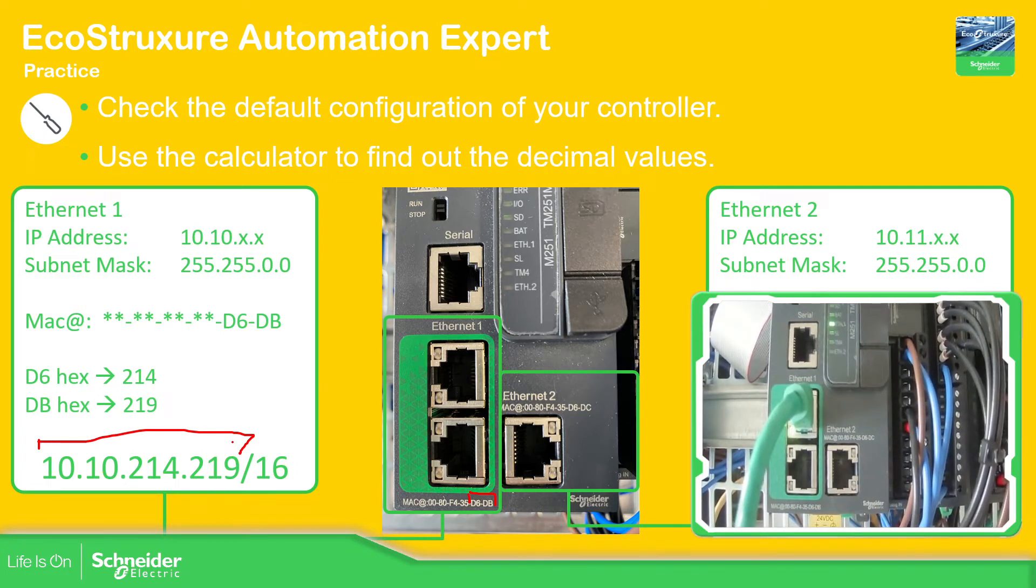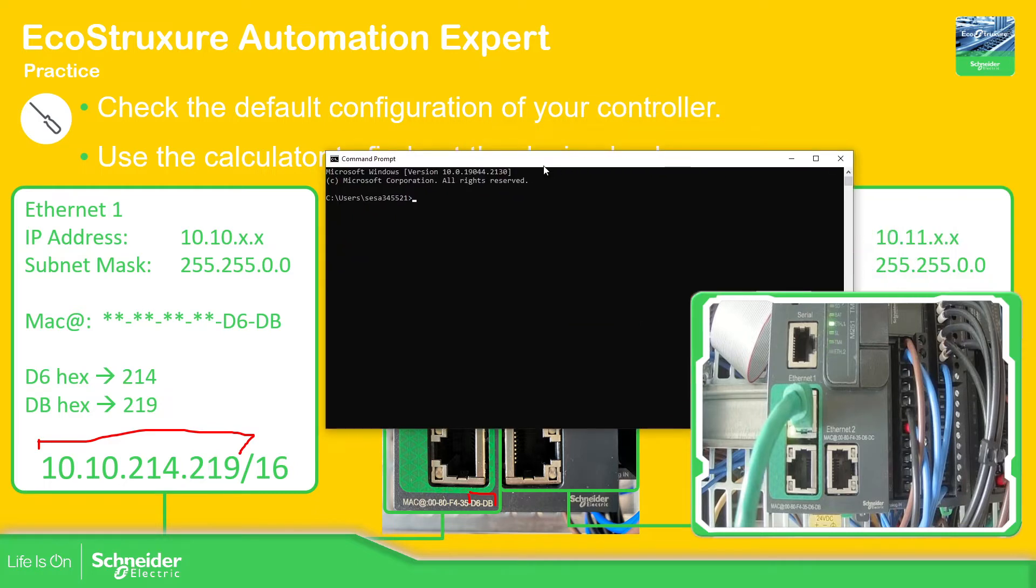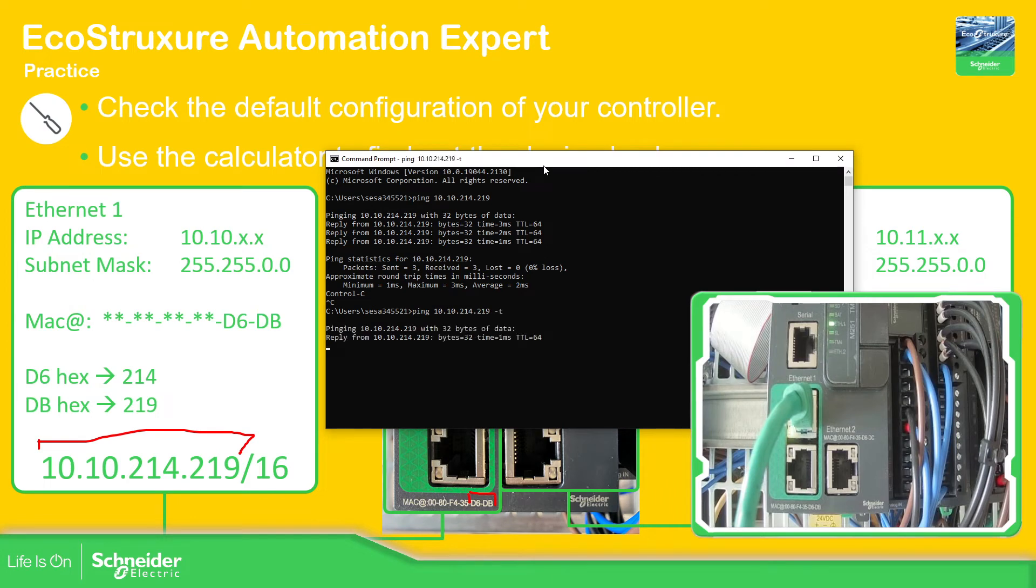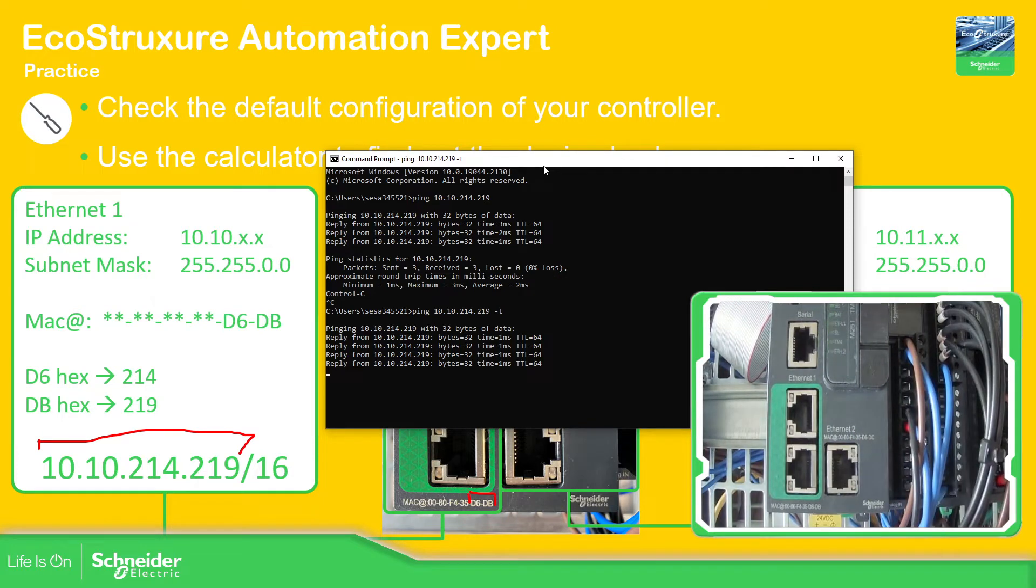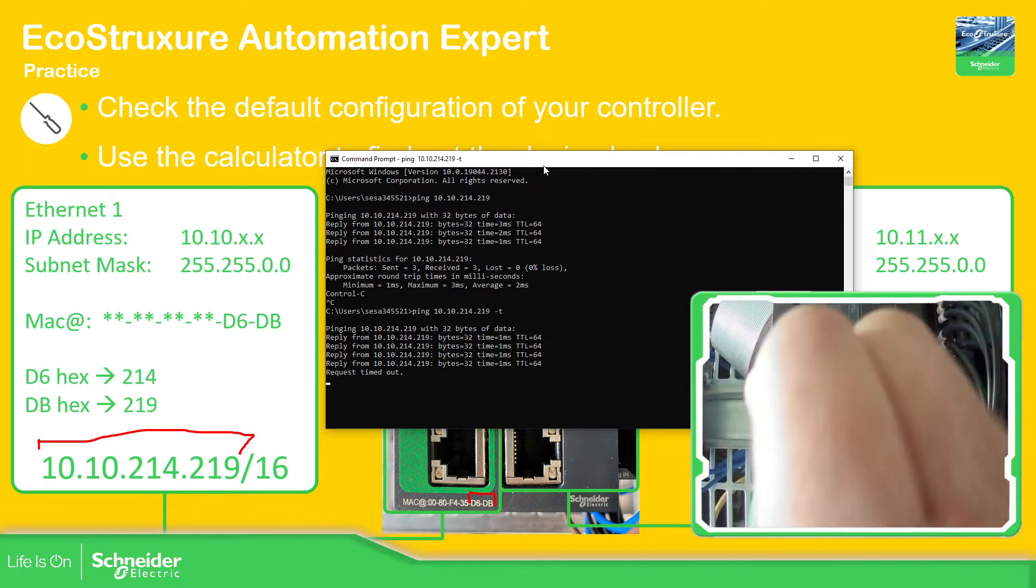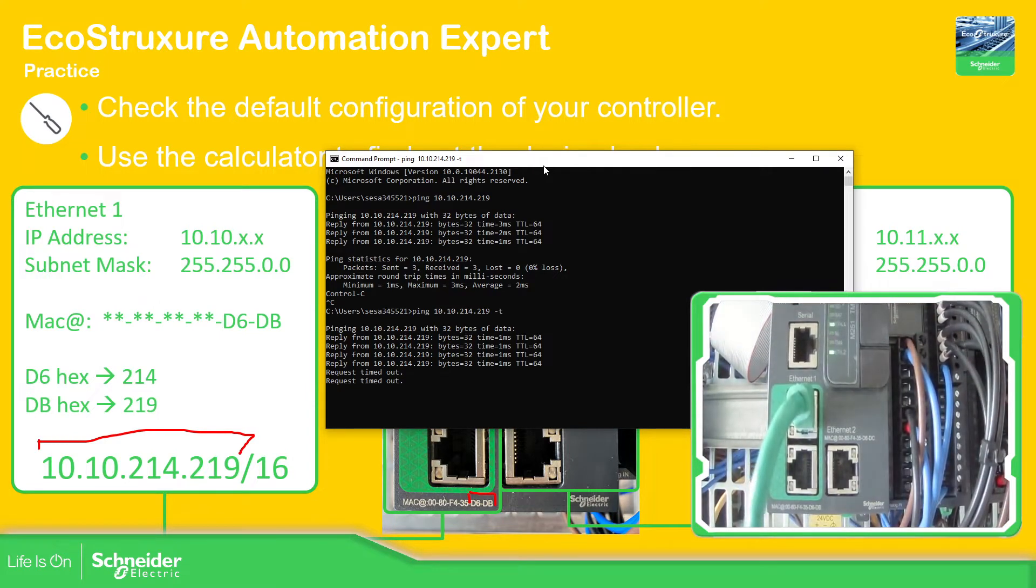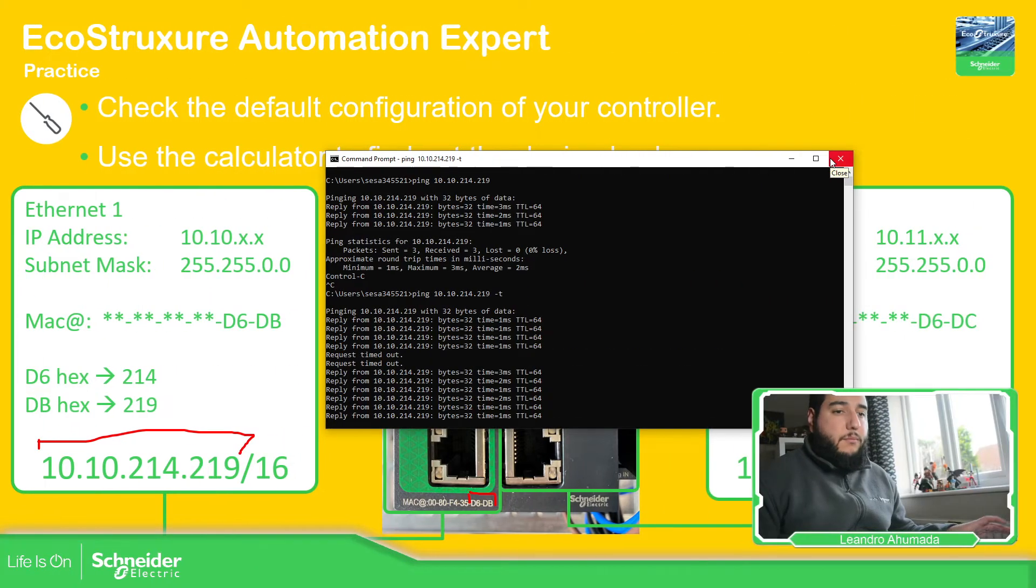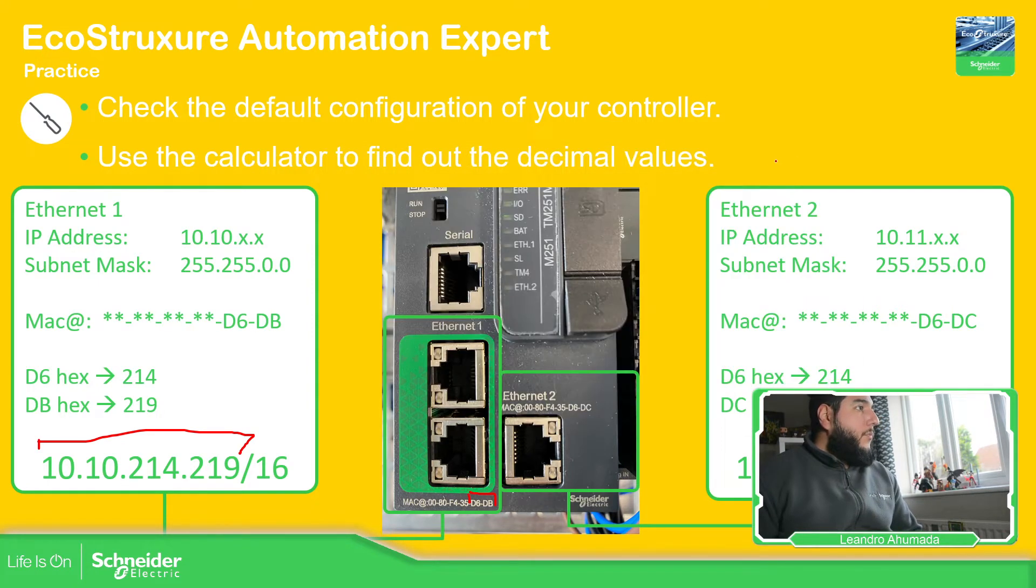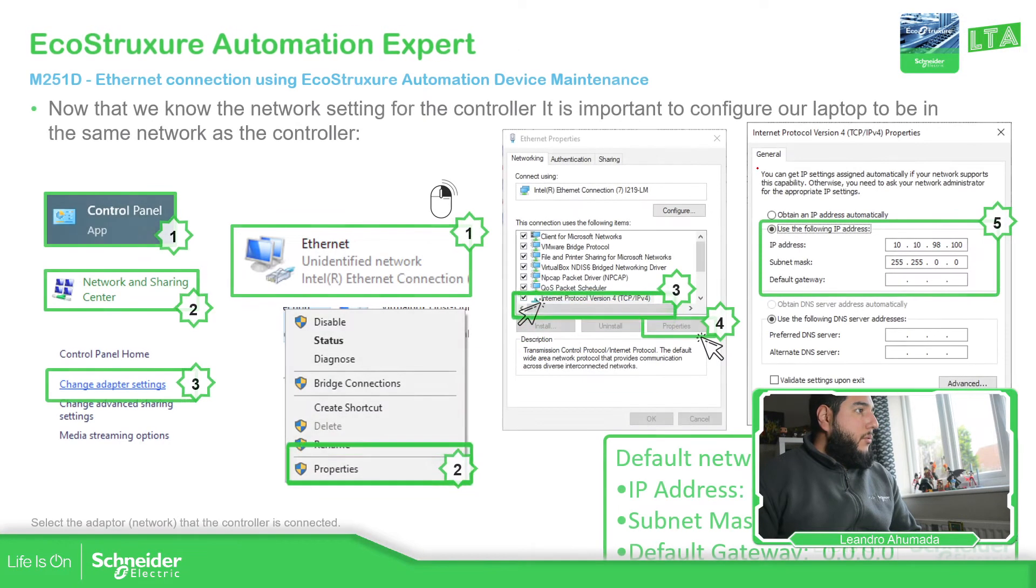So if everything goes well, we should be able to ping this device. So I'm going to open the CMD on my side and we just ping it. Ping 10.10.214.219. There we go. You have it. And if you don't believe me, just put it in there and remove this from here. Time out. And there we go. So this is how you can check, partially check that you have the connection with the controller.